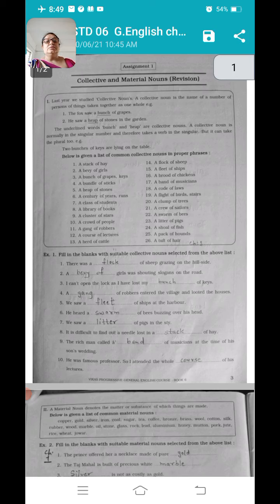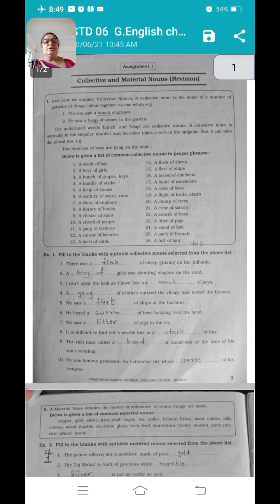You can see it is written 'revision' in the bracket. Why is revision written here? Because Collective and Material Noun — both nouns we have learnt in 5th standard. Here we have to rewind that chapter only. Okay, now we are going to start our lesson.